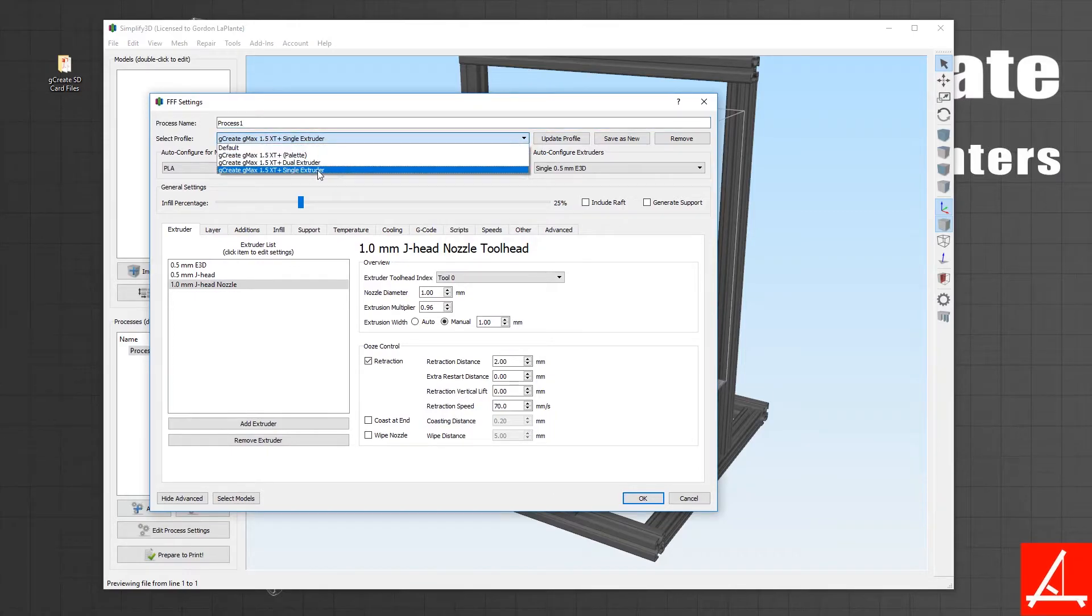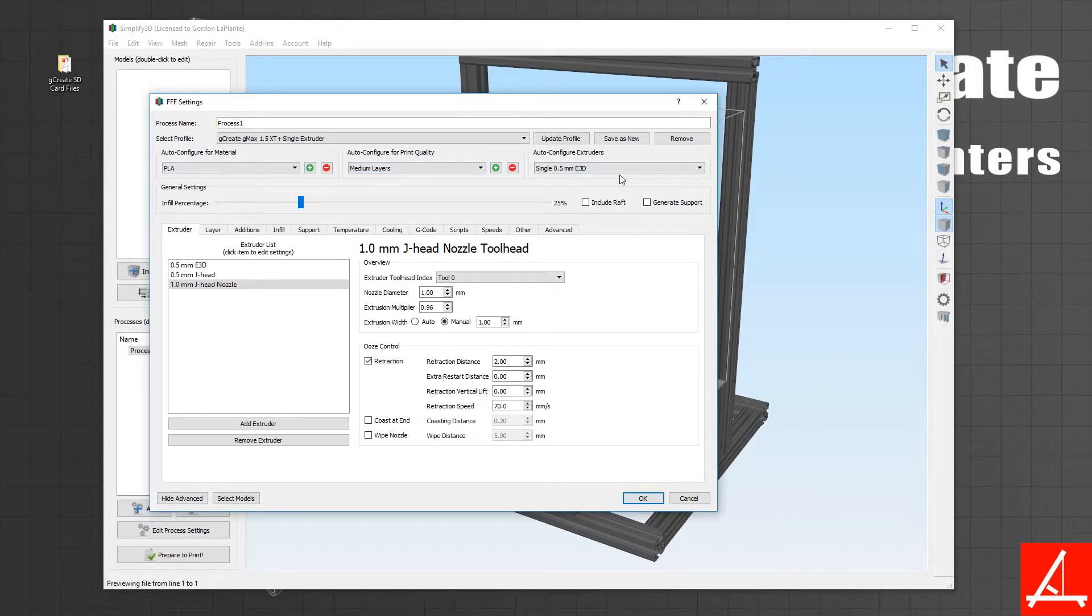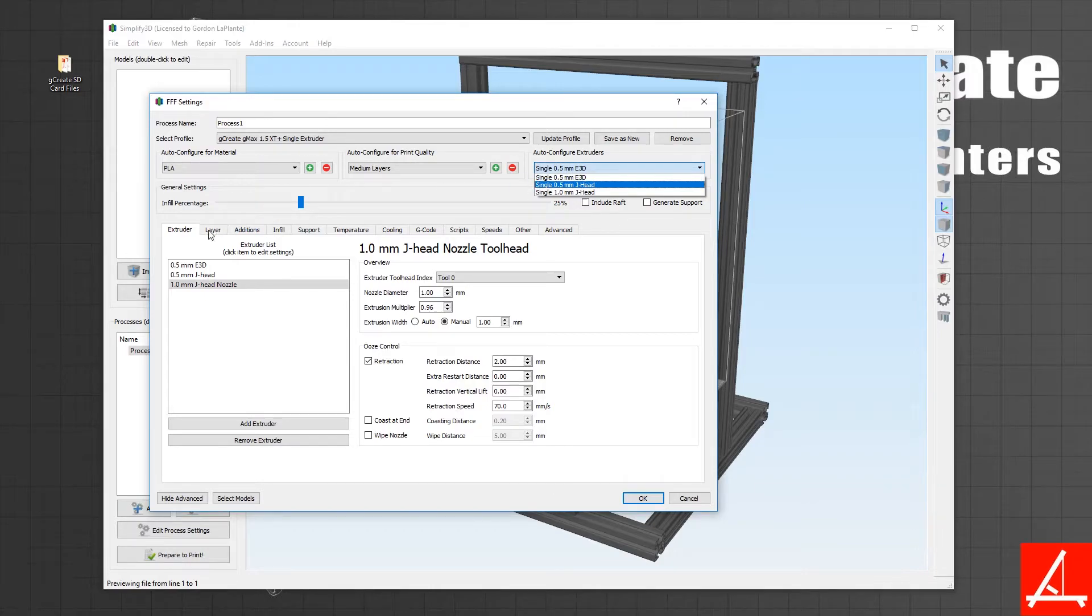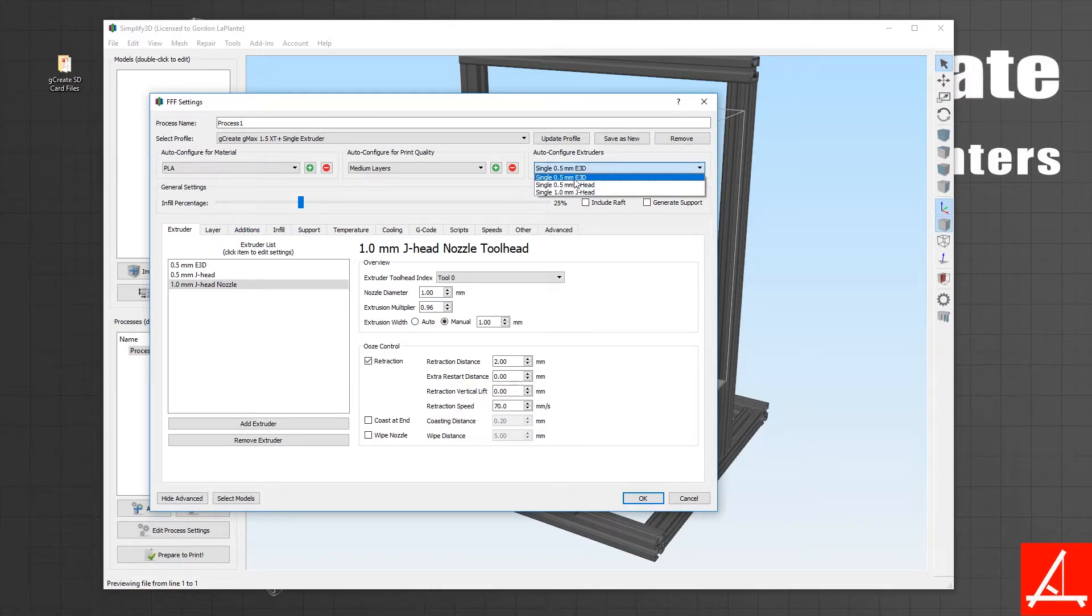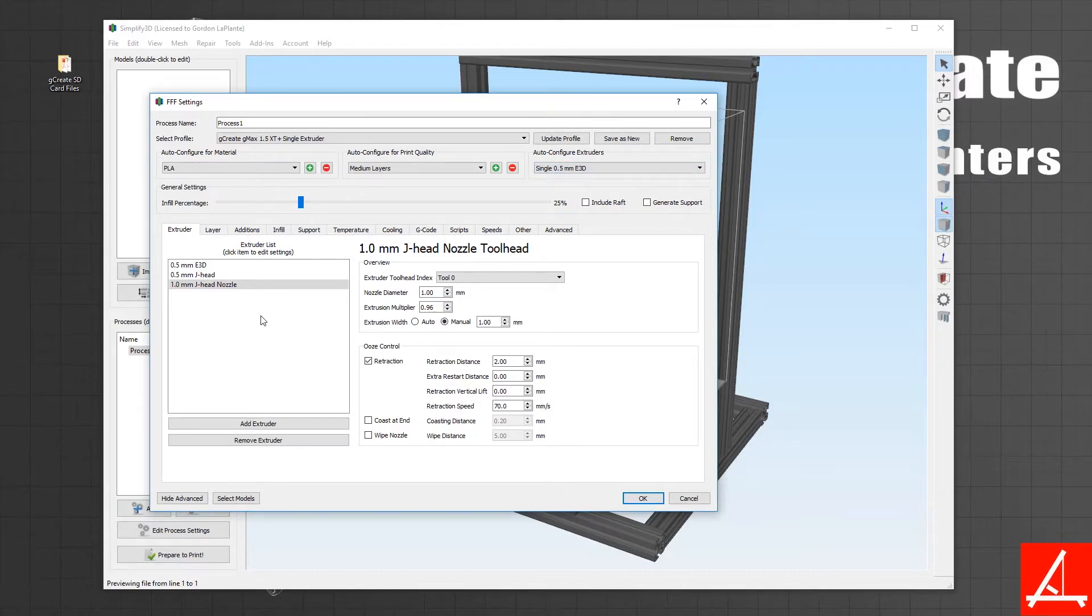If you have a J-head setup, you can select single J-head and that will set all the tabs to use the J-head as opposed to the E3D. Also the J-head 1.0 nozzle and the single E3D. If you want to try different nozzle sizes and diameters, you can click Add Extruder here and make different sizes.